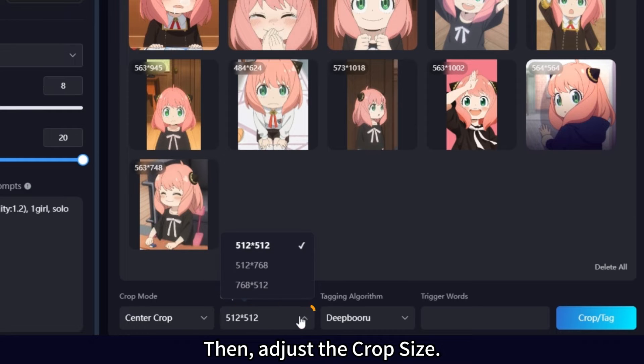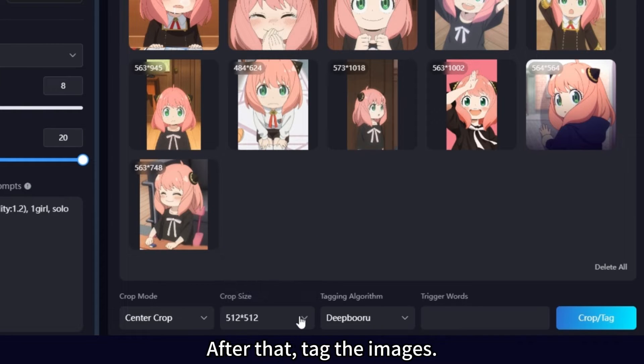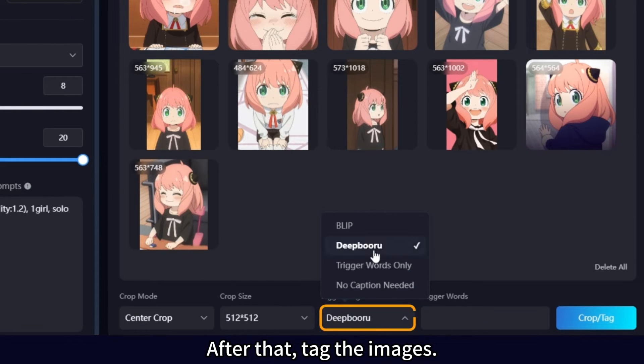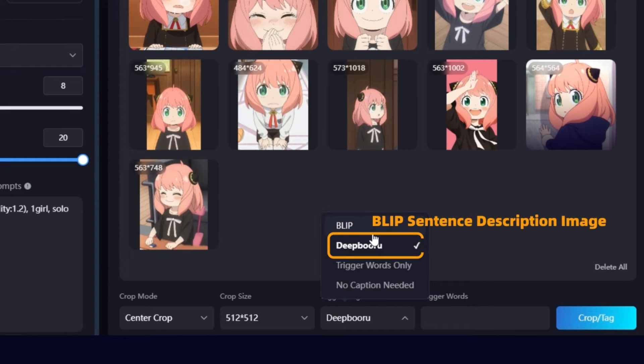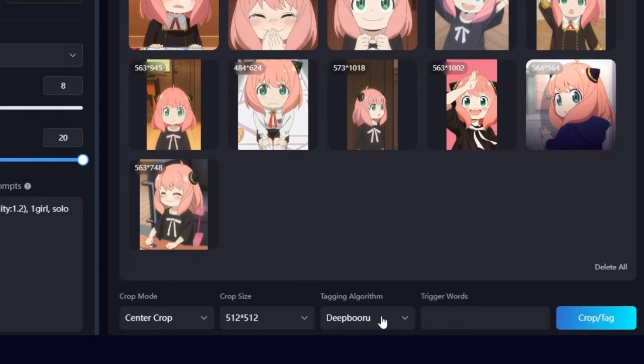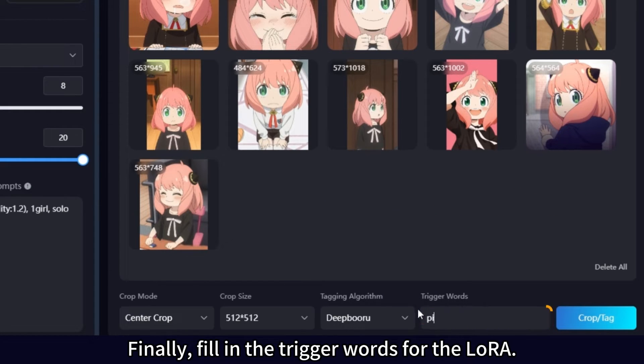Then, adjust the crop size. After that, tag the images. Finally, fill in the trigger words for the LoRa.